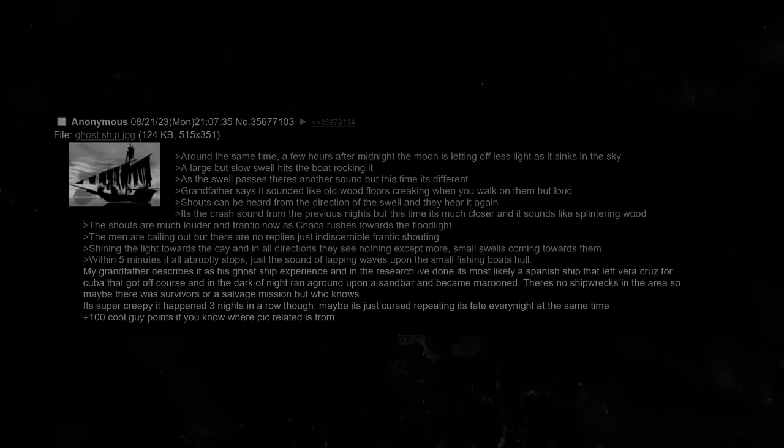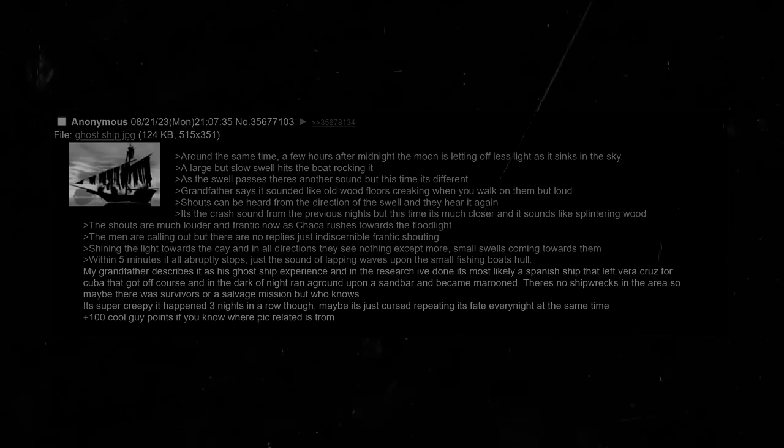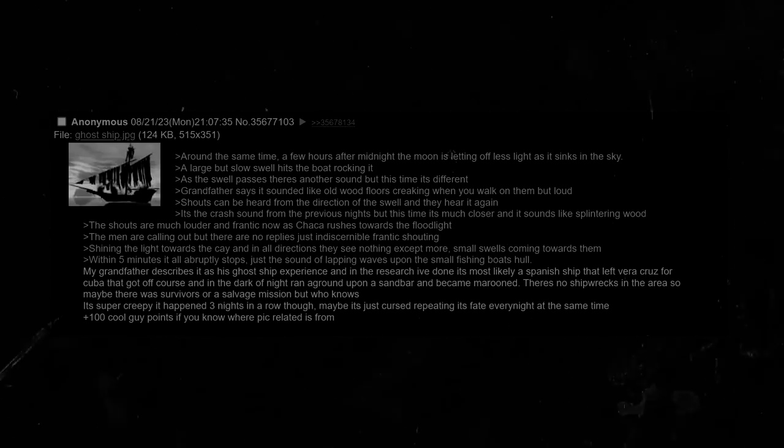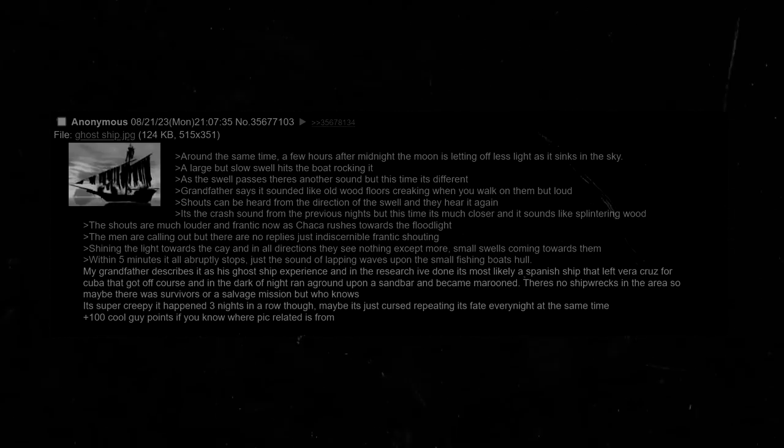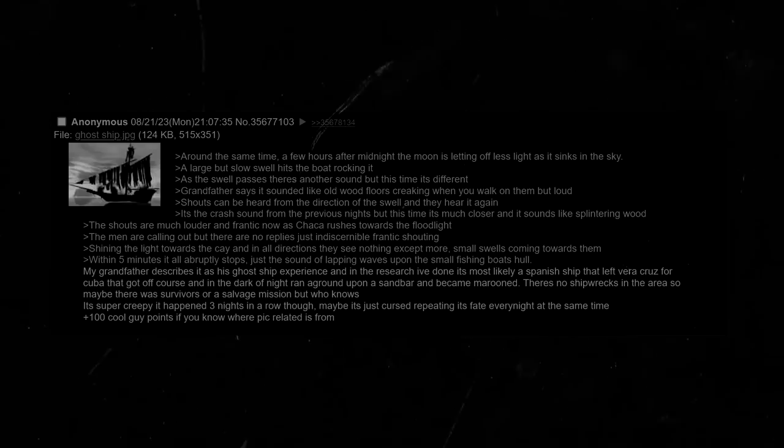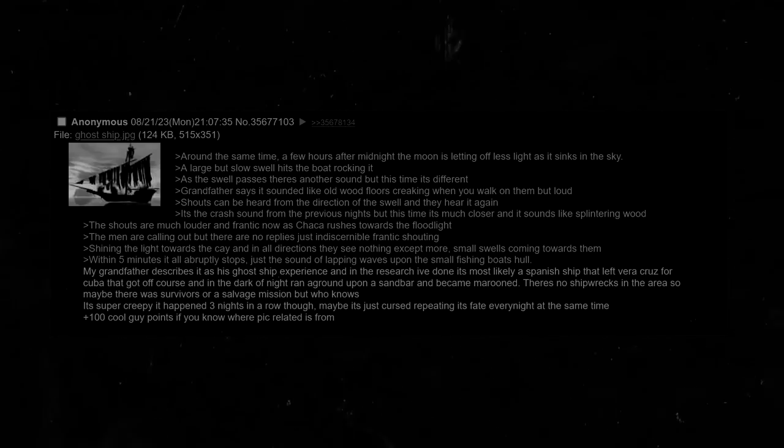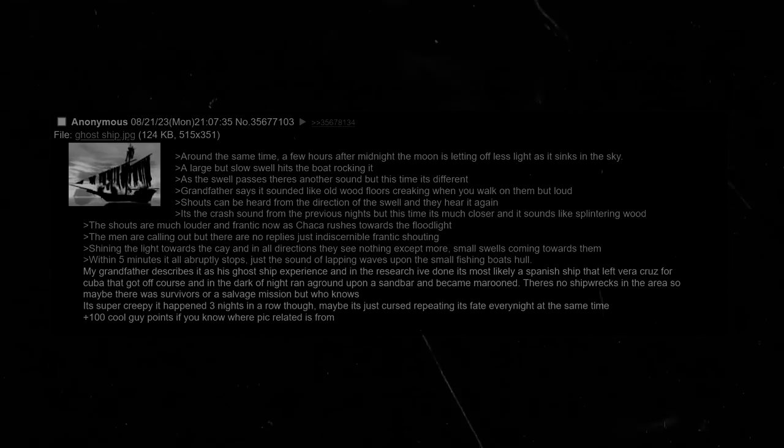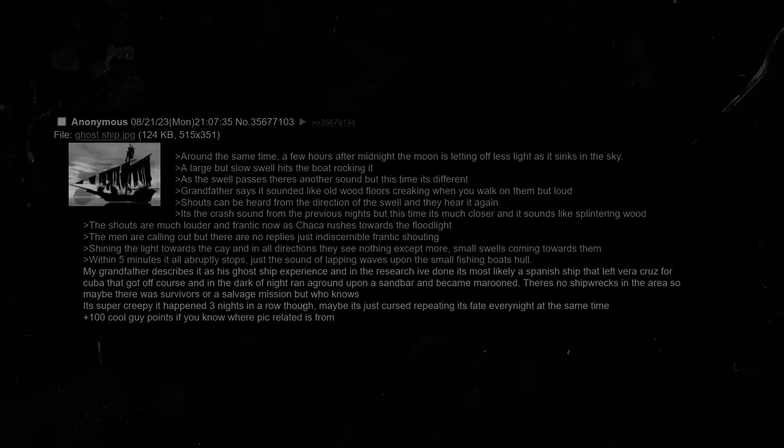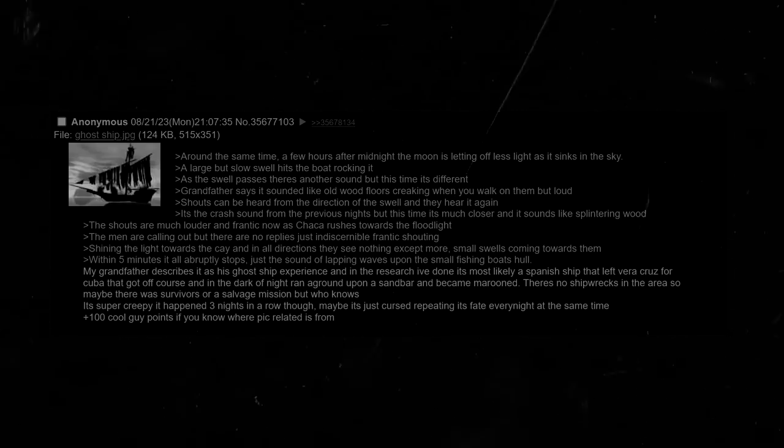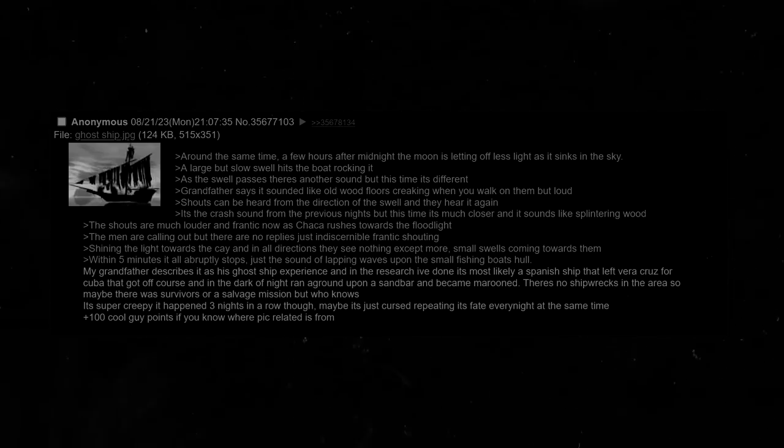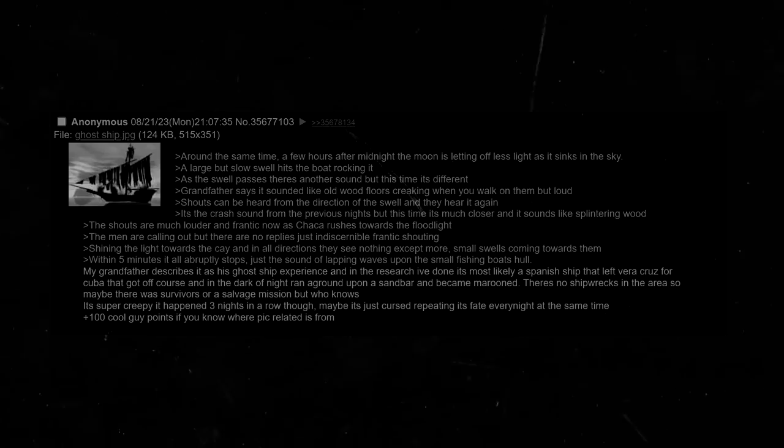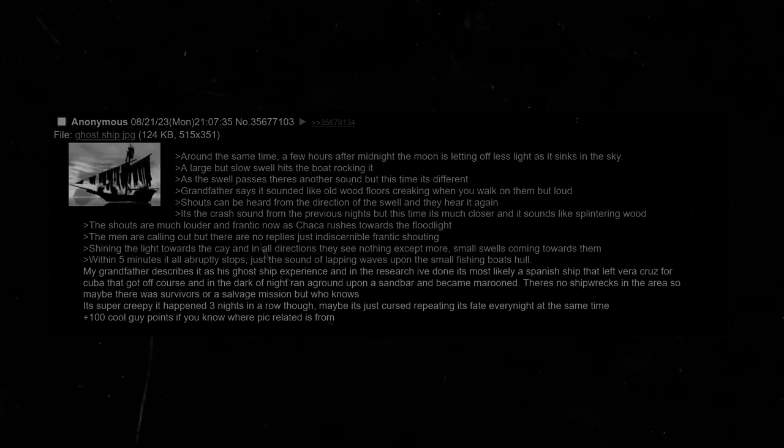My grandfather describes it as his ghost ship experience, and in the research I've done, it's most likely a Spanish ship that left with a crew for Cuba that got off course, and in the dark of night, ran aground upon a sandbar and became marooned. There's no shipwrecks in the area, so maybe there was survivors or a salvage mission, but who knows. It's super creepy that it happened three nights in a row, though. Maybe it's just a curse repeating its fate every night at the same time.